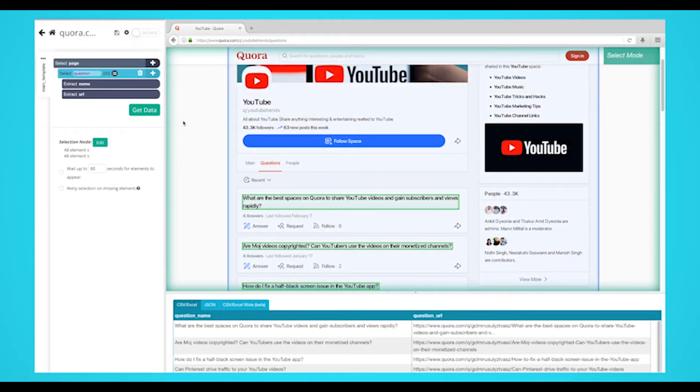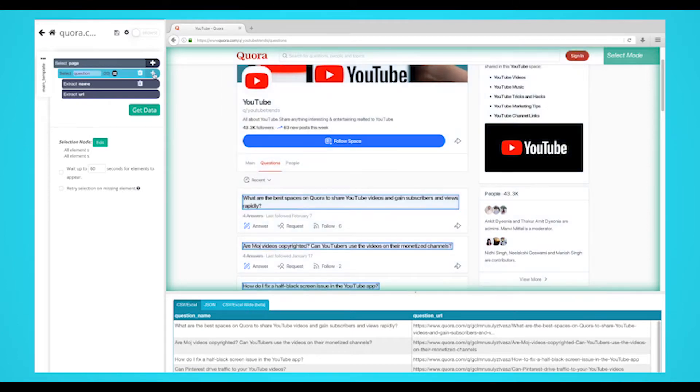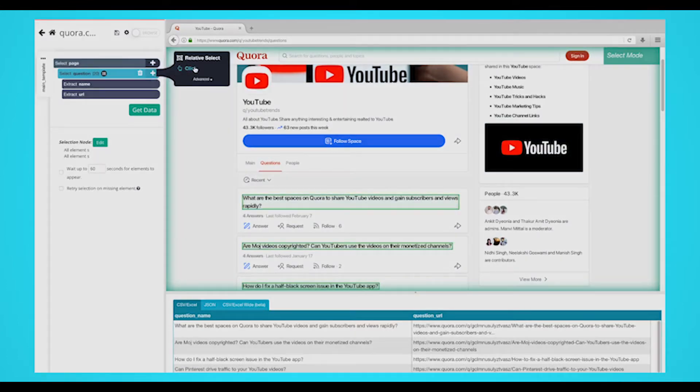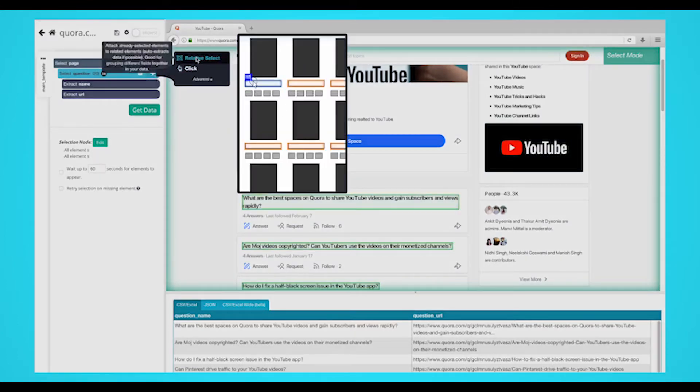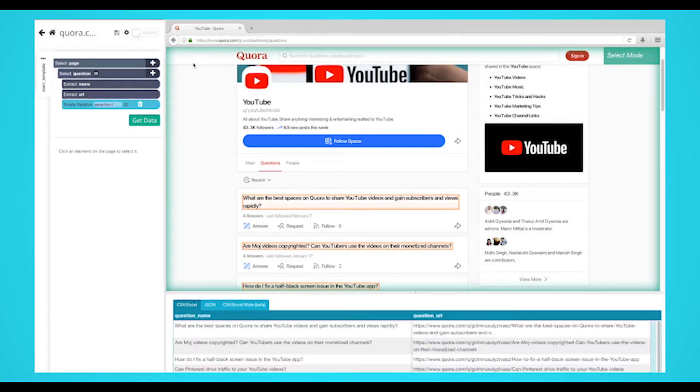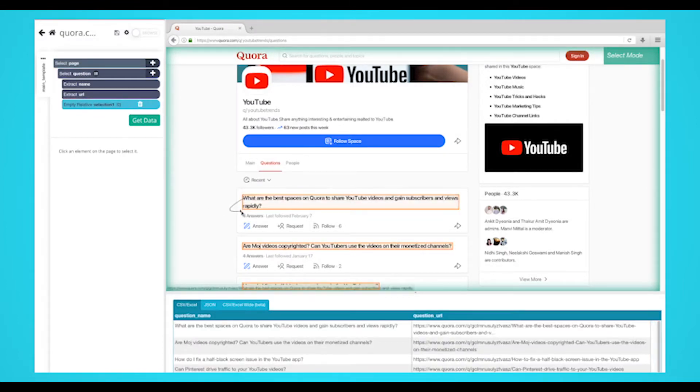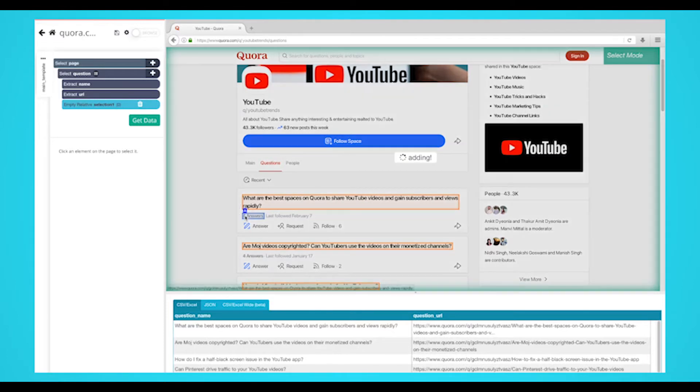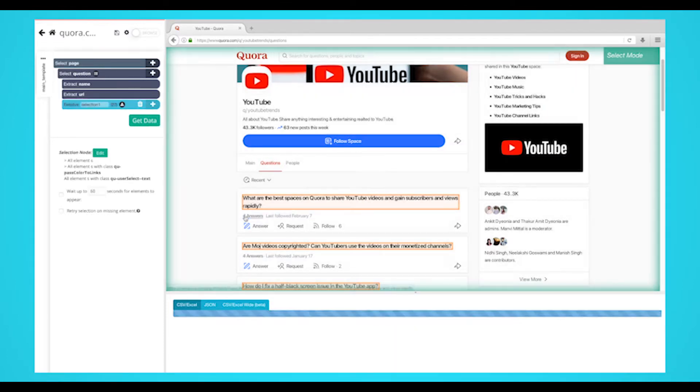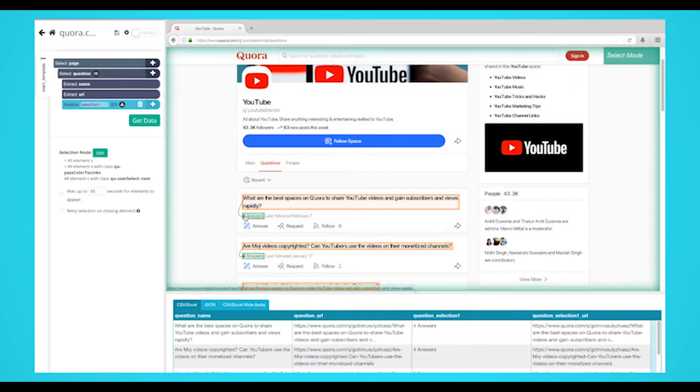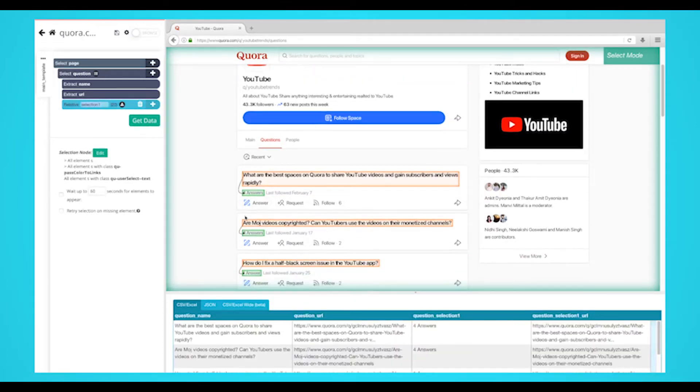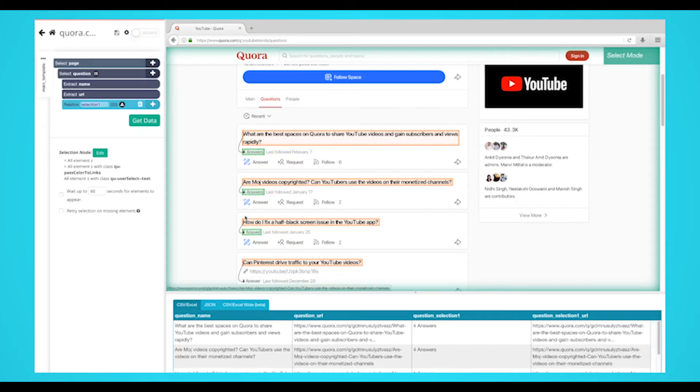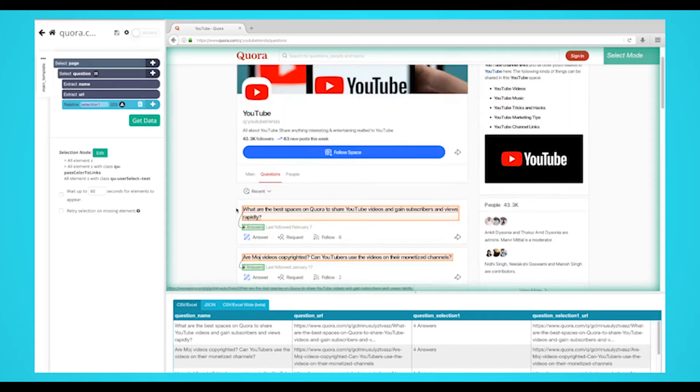We can now extract more data from this page. Let's start with the number of answers for each post. Use the plus sign next to your question selection and choose the relative select command. Using the relative select command, click on the first question on the list and then on the number of answers under it. An arrow will appear to show the association you're creating. Rename your selection to answers.